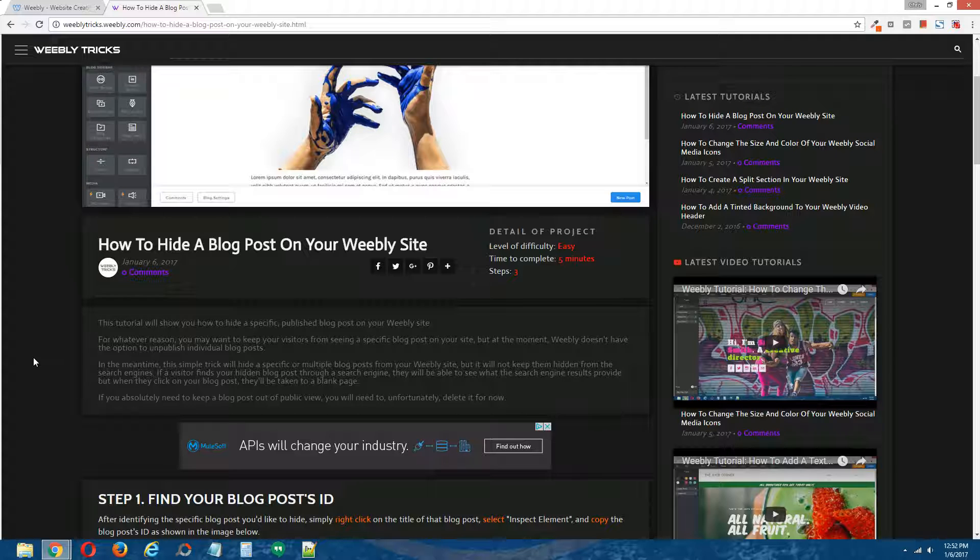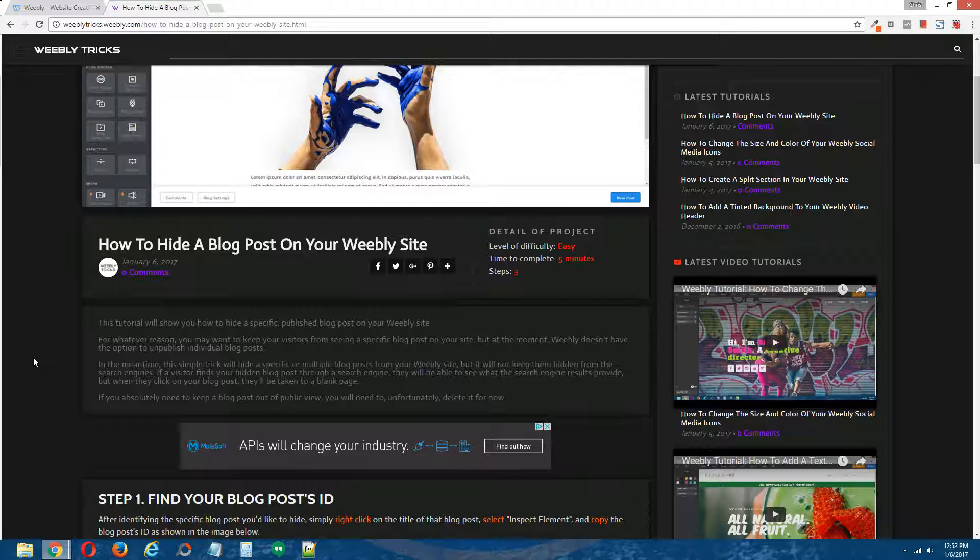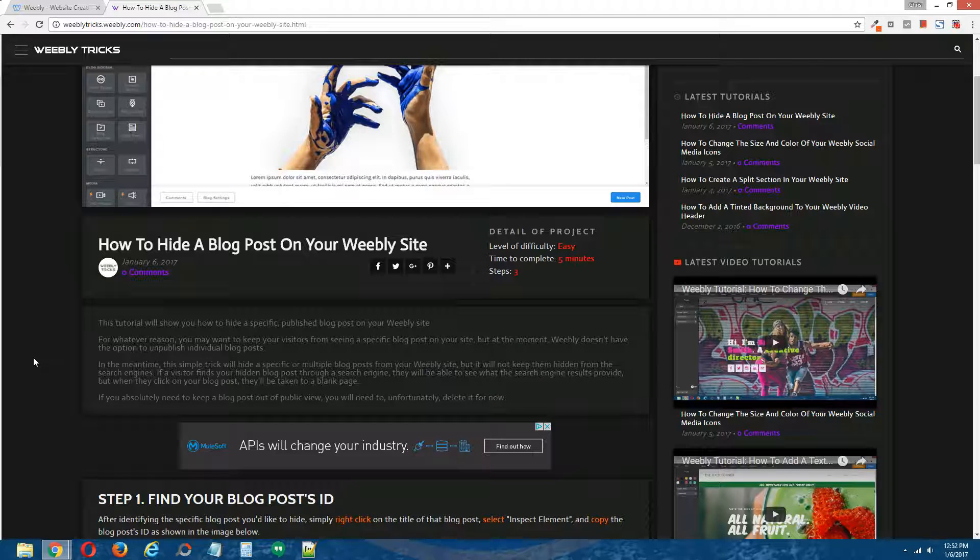So if you absolutely need to keep a blog post out of public view, you will need to, unfortunately at the moment, delete it for now until Weebly comes out with a feature that allows you to unpublish individual blog posts.